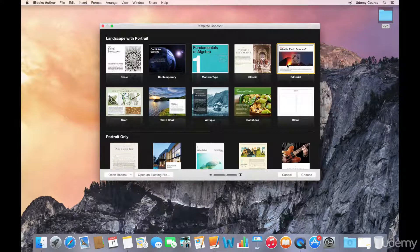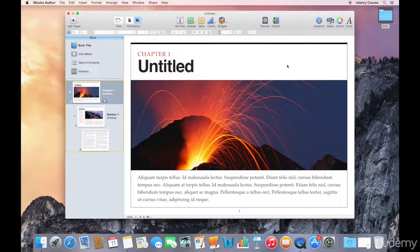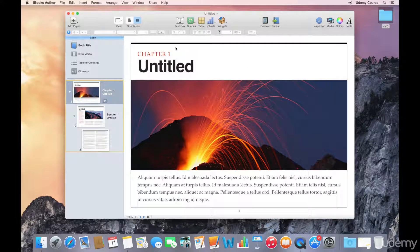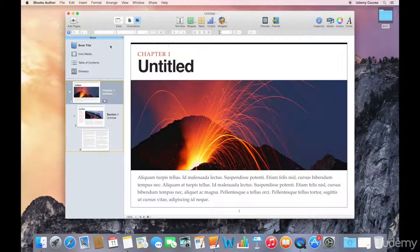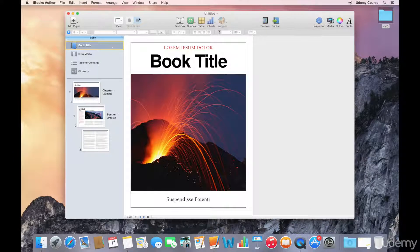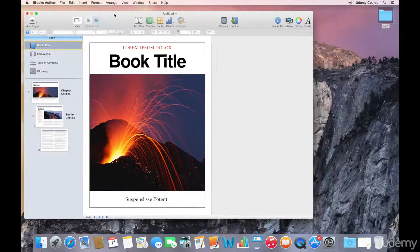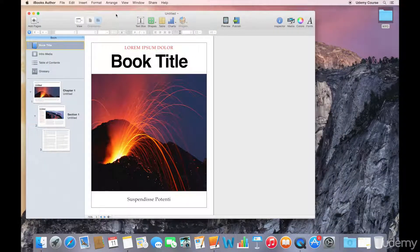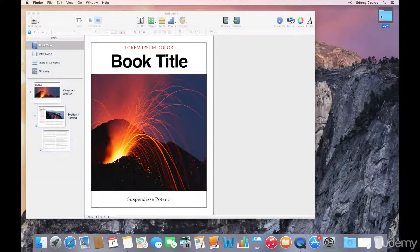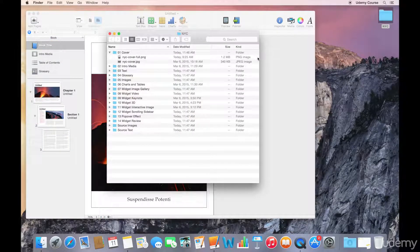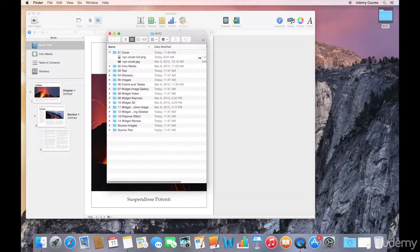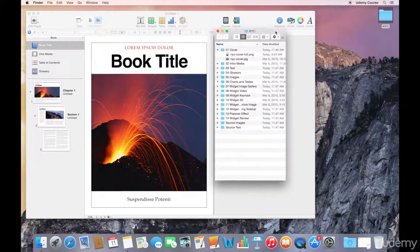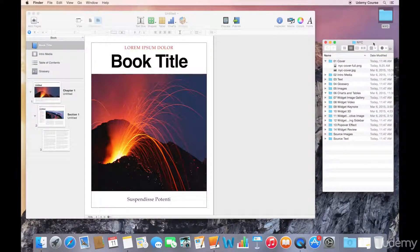So we're ready to start putting our book together. We're going to start with the first element in the book pane, which is the book title. Before I get too far into it, I'm going to reorganize my workspace a little bit. I'll move the main window to the left and open up a Finder window with my content. I'll resize that and place it on the right hand side. I like arranging my workspace this way so that I can easily access content whenever I need it.